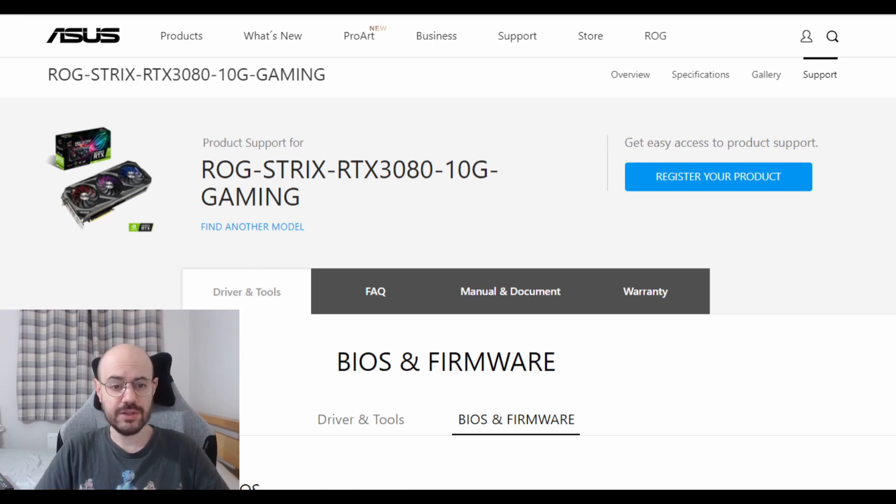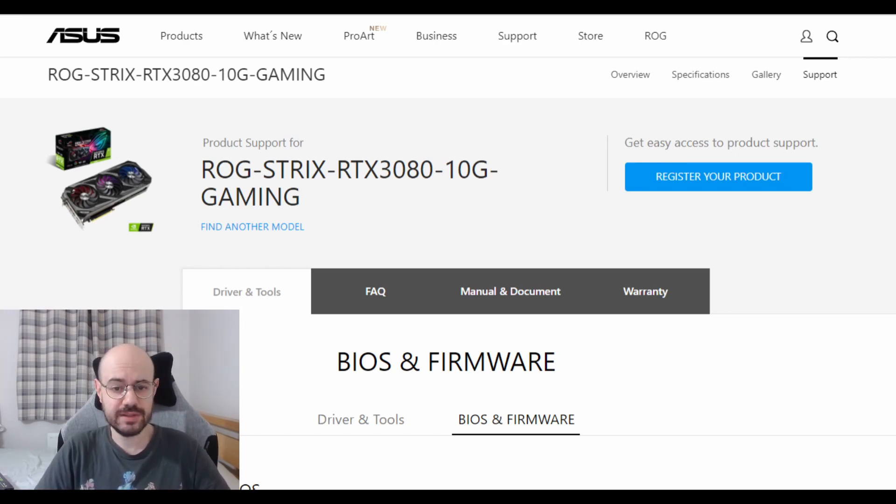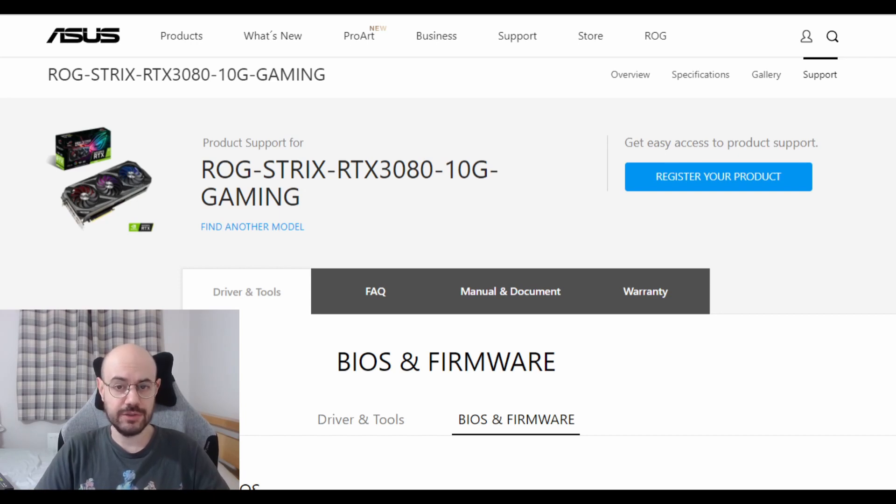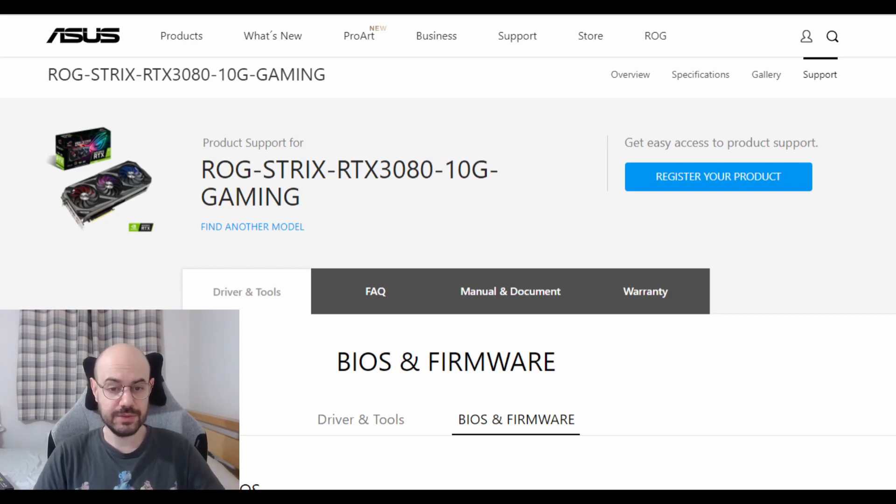So to fix the issue on the 3080 you just need to download the BIOS update and launch the executable file. Again, the links to the BIOS update are in the description down below.